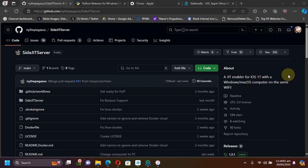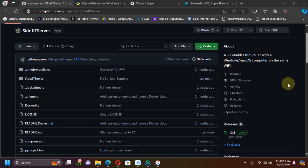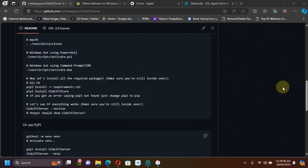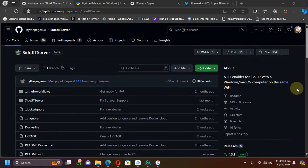First of all, as you can see I am at the official GitHub page for SideJITServer, which we will be using. You can see it works on Windows and macOS as well, and you can use it to enable JIT for your apps using USB and Wi-Fi if your computer and your device are on the same Wi-Fi. You have the written instructions right here also.